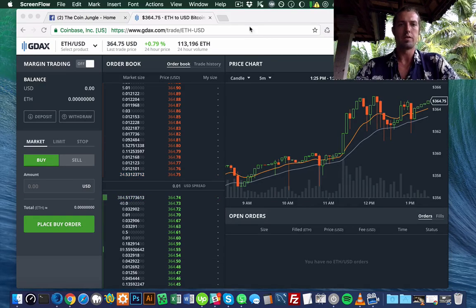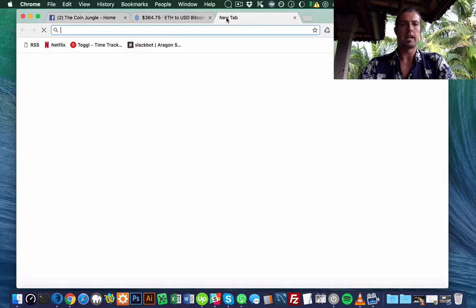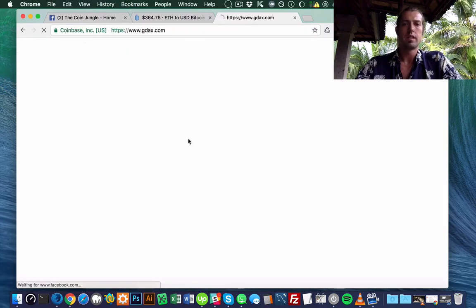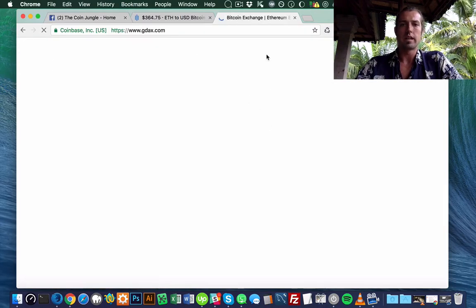So you would just go to gdax.com and log in. Here I'm already logged in.